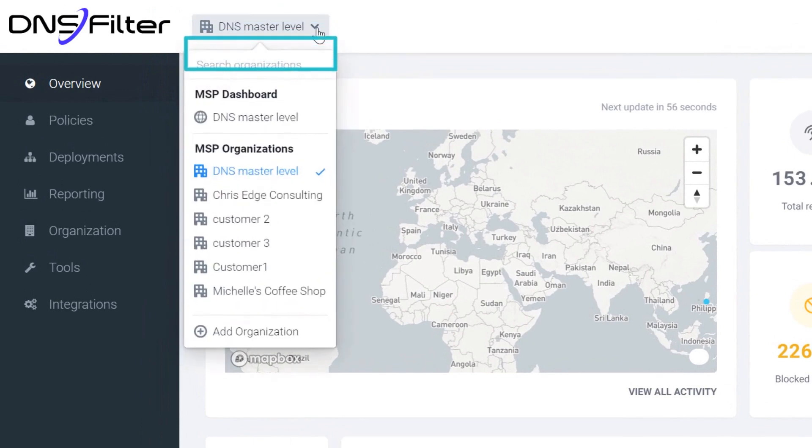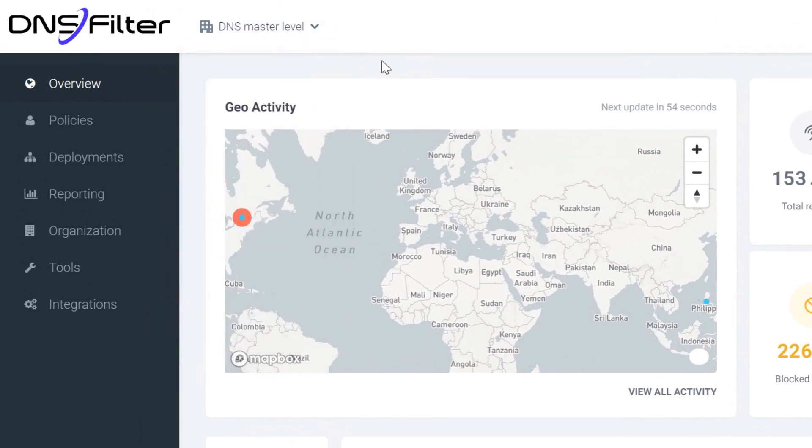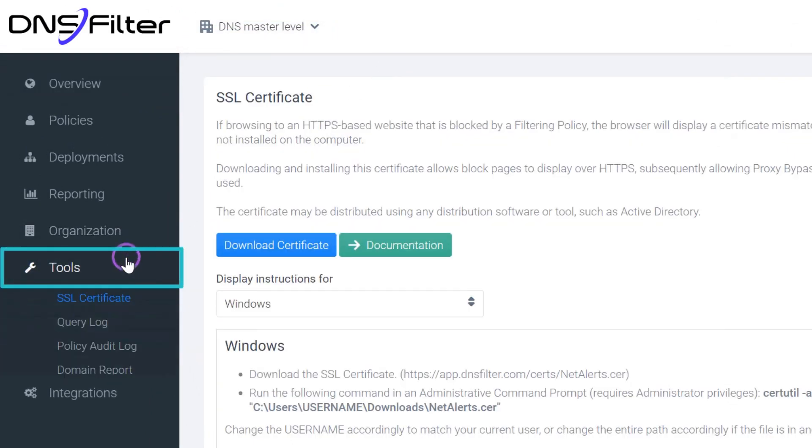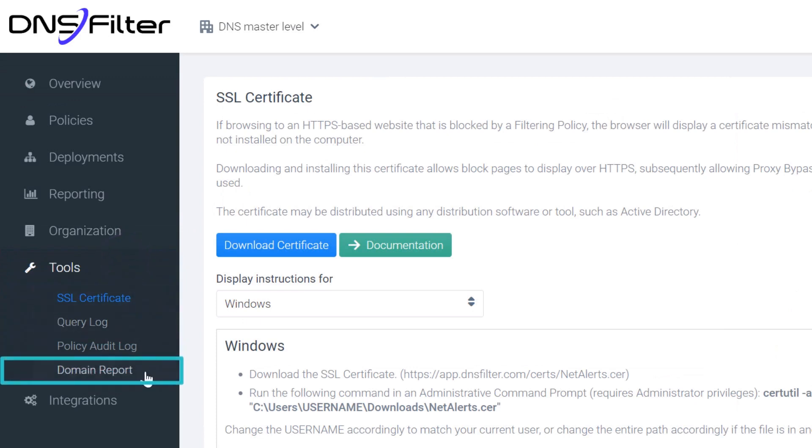Go to the MSP organization dashboard. On the left menu, click Tools and select Domain Report.